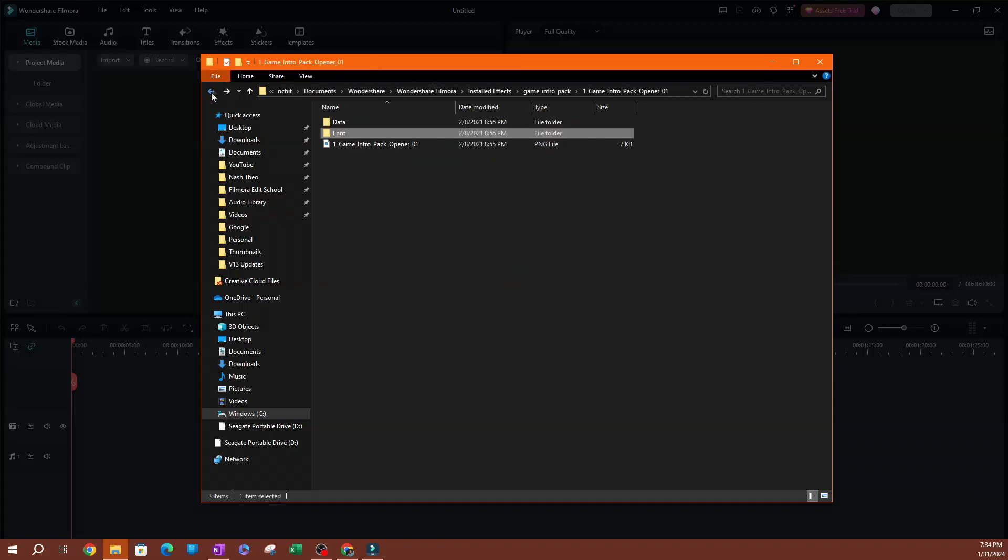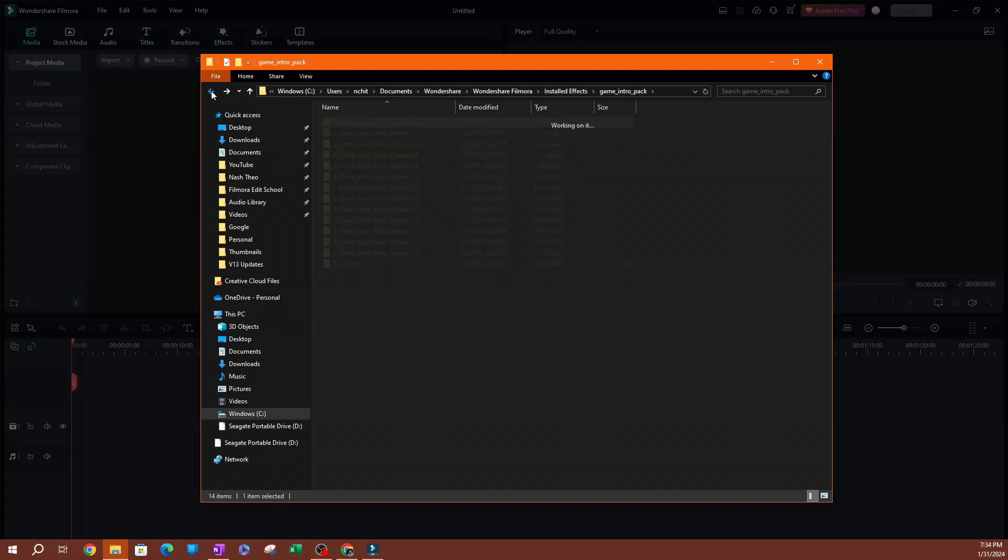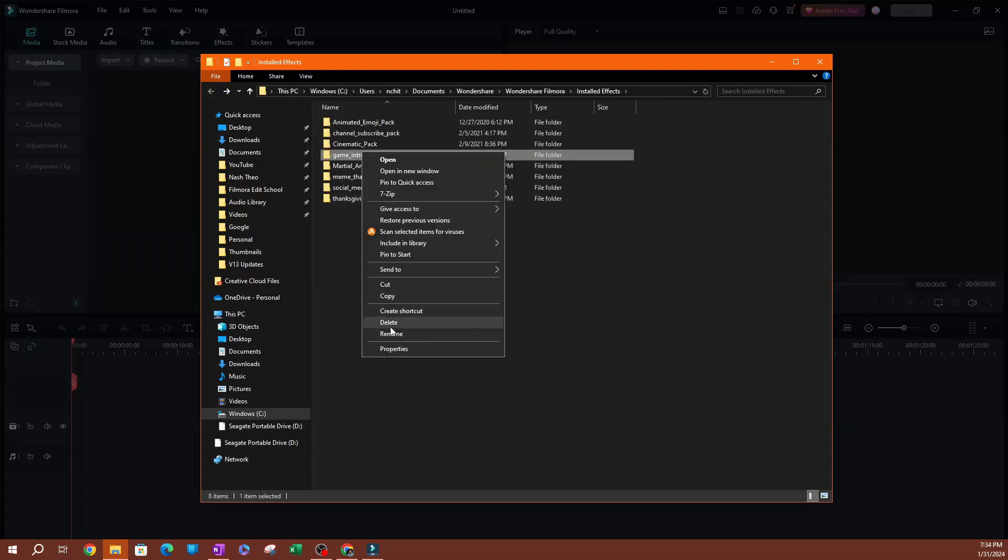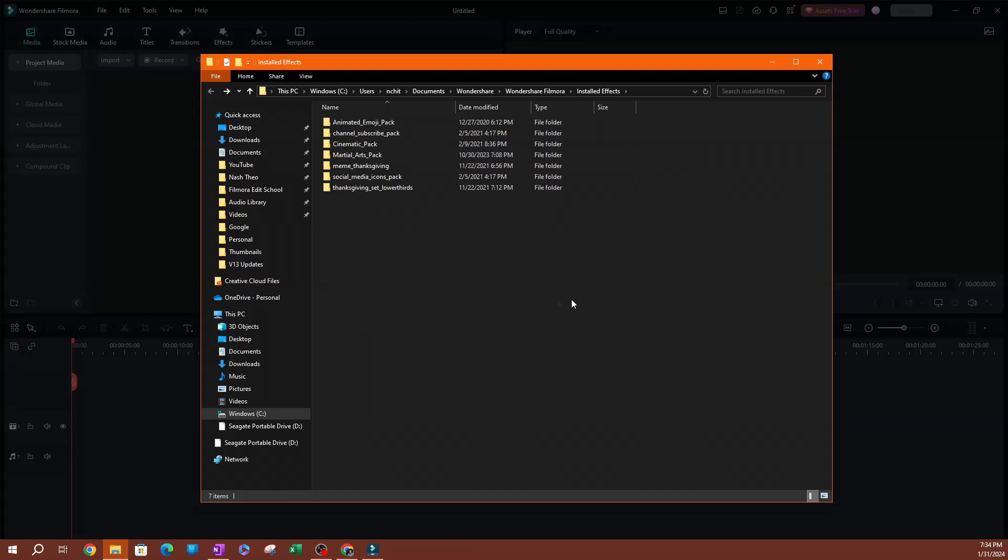What I'm going to do here is I can right-click on this, go ahead and hit delete. And there you go. Now it's gone.